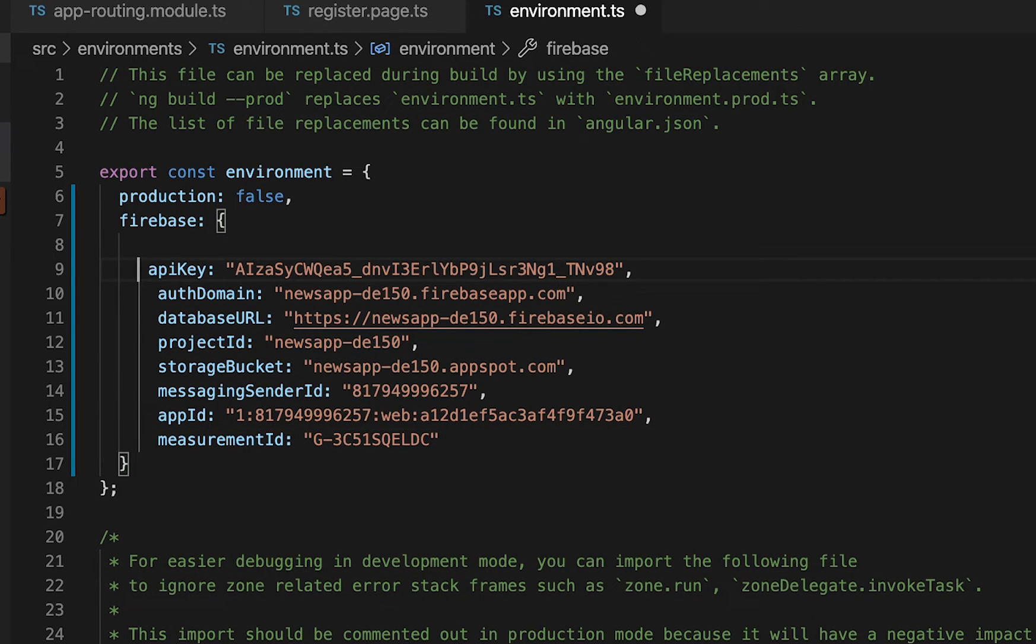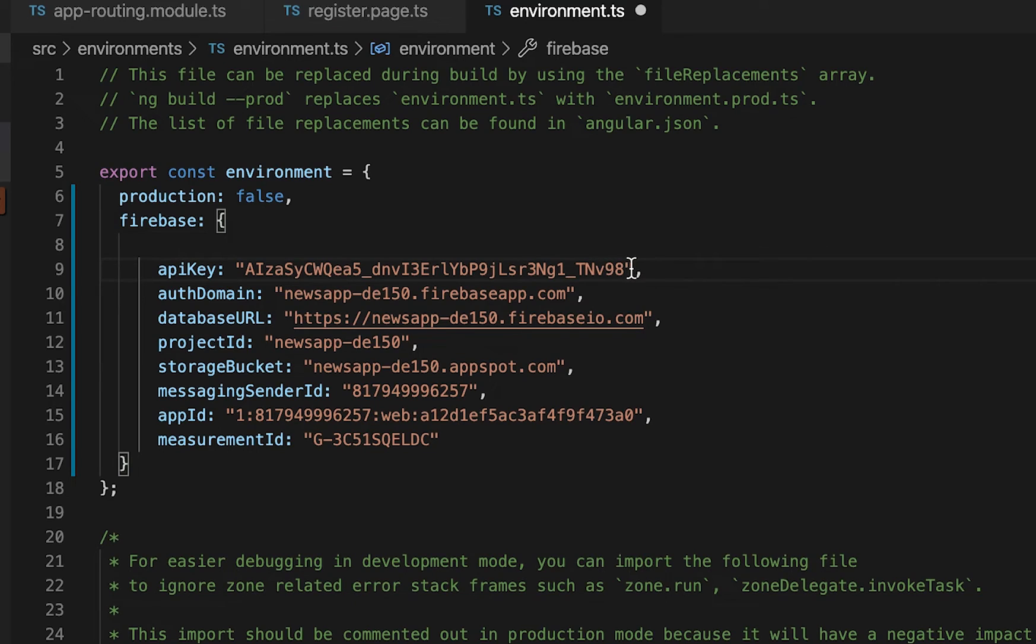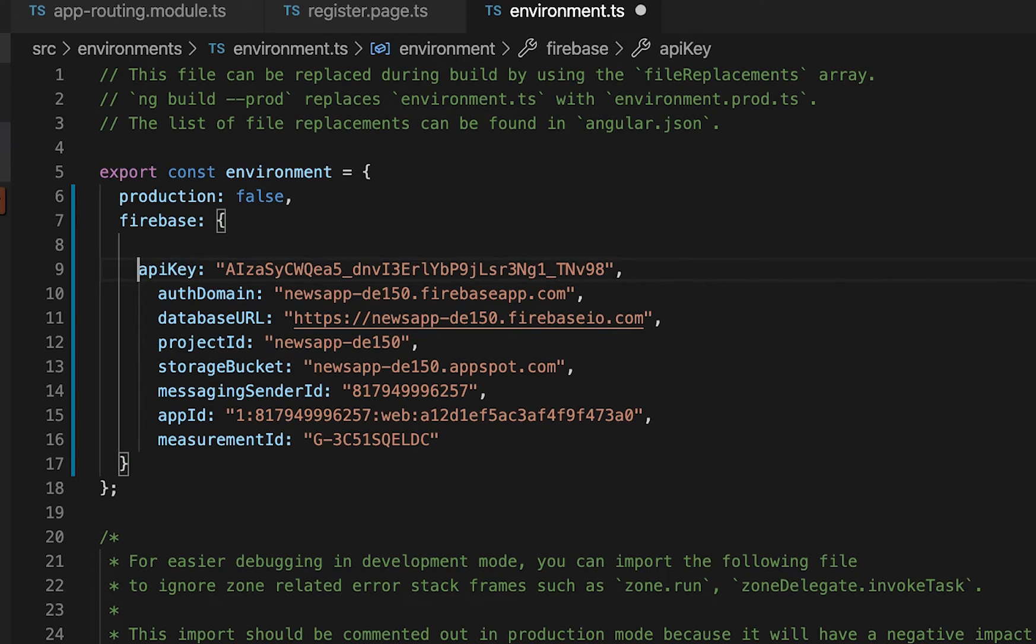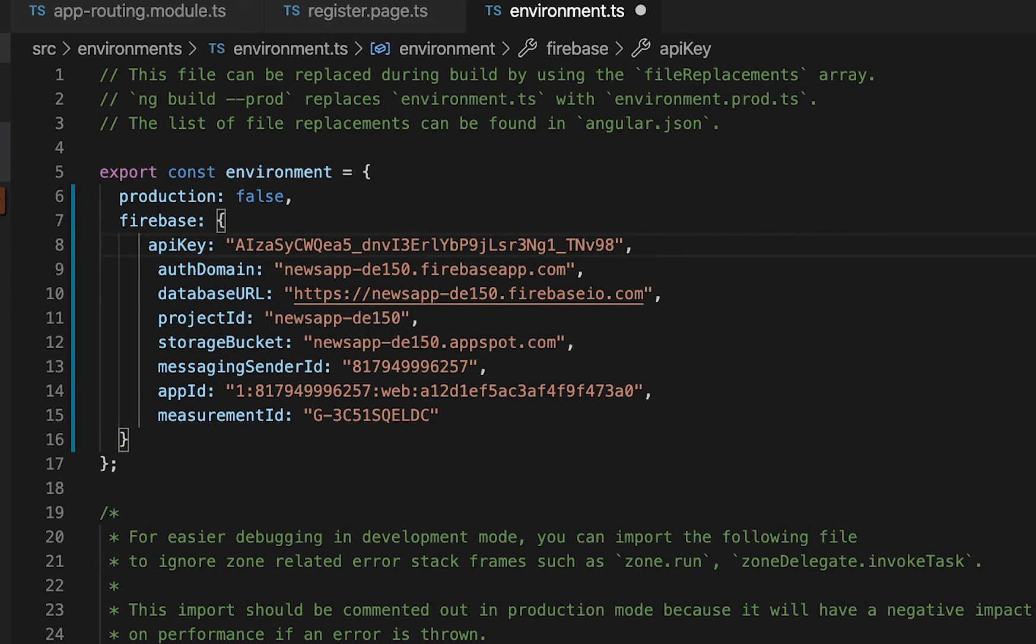This configuration contains the API key that enables us to specifically point to our project, to a specific project that we are working on. We need to define this for us to be able to connect to our project in Firebase cloud.